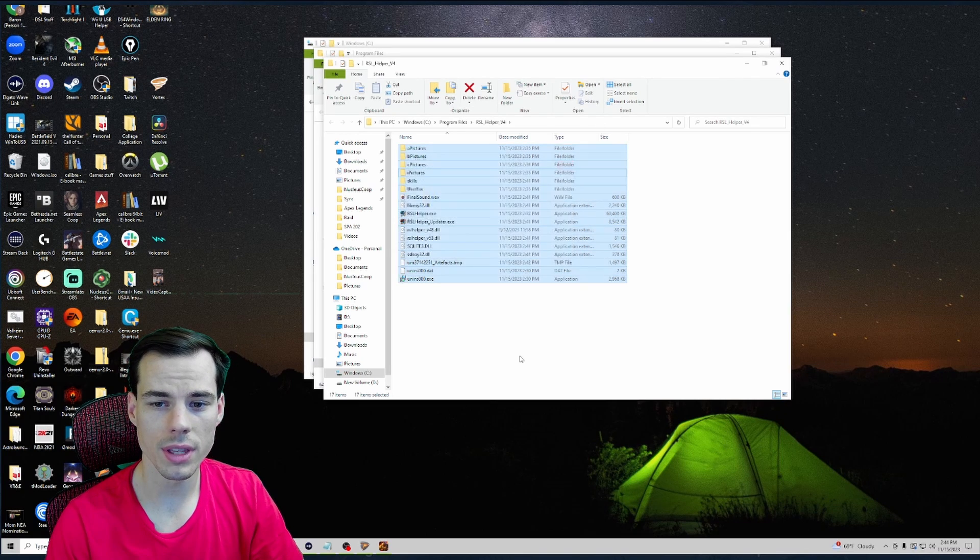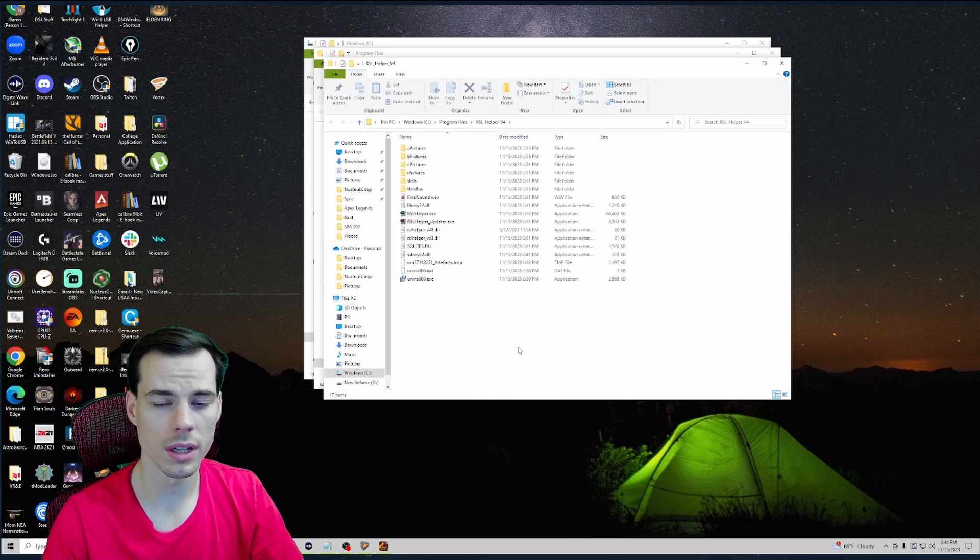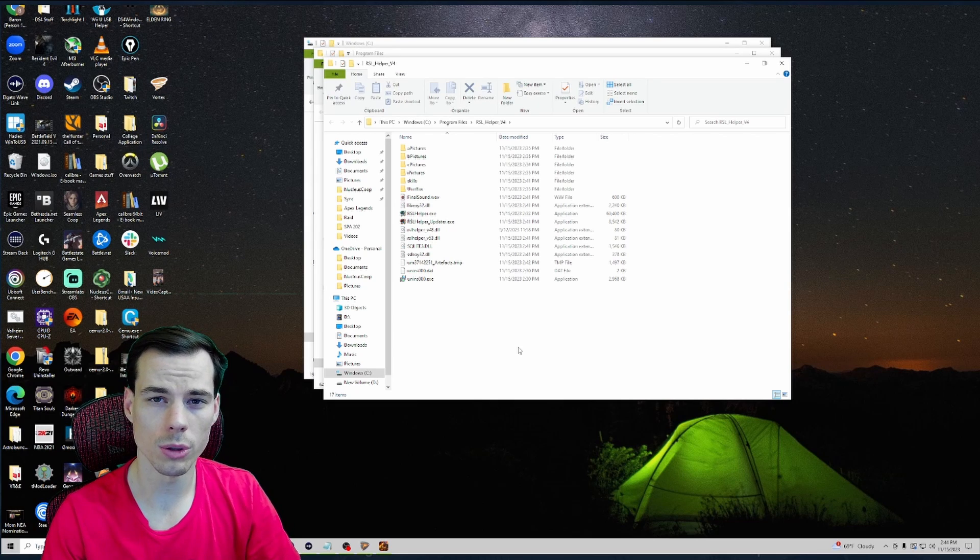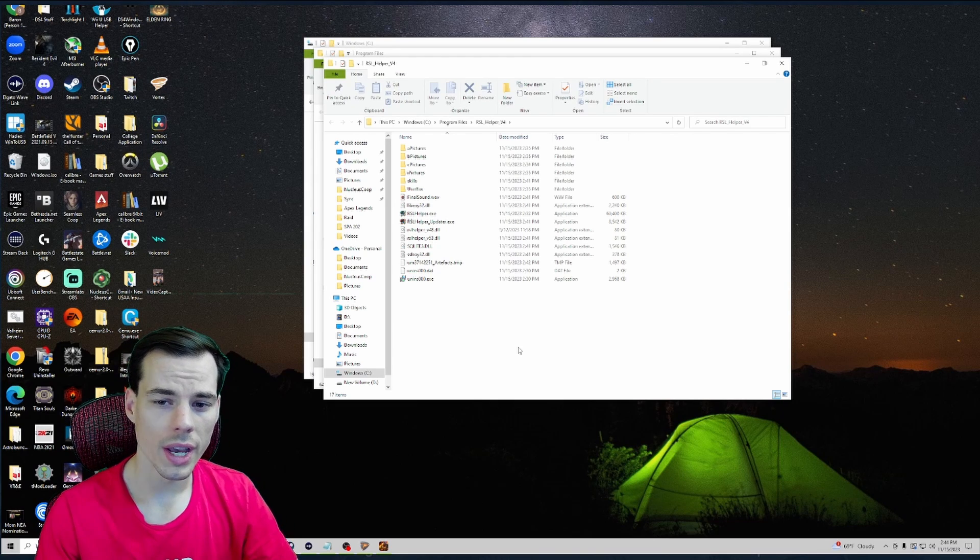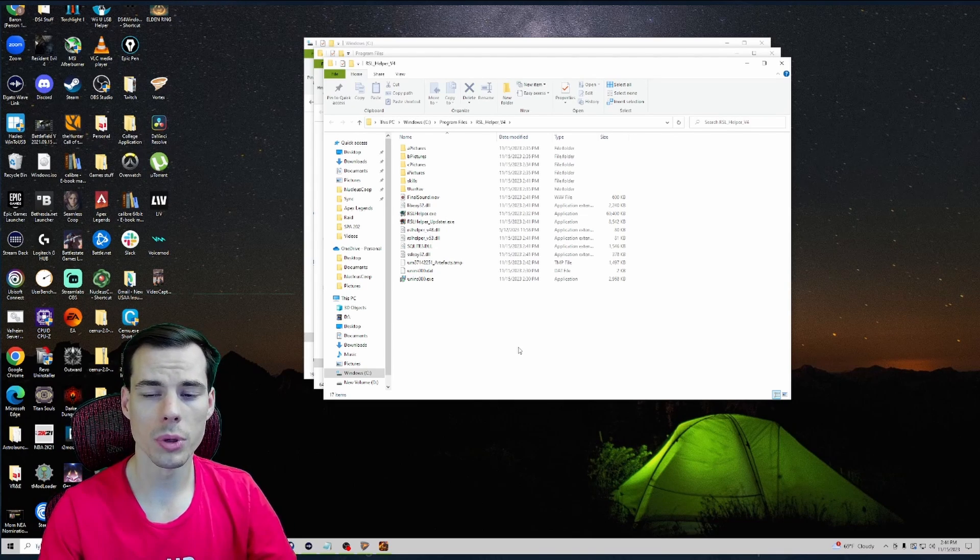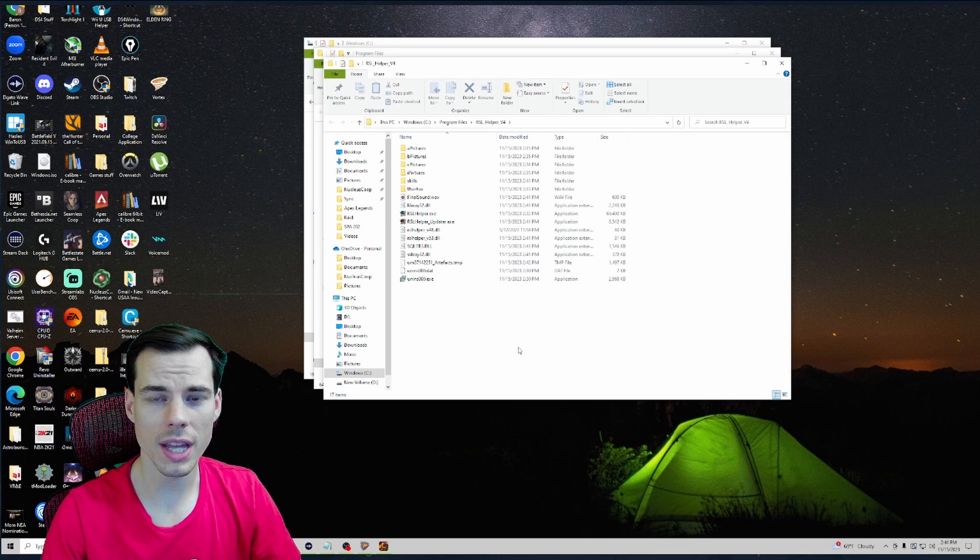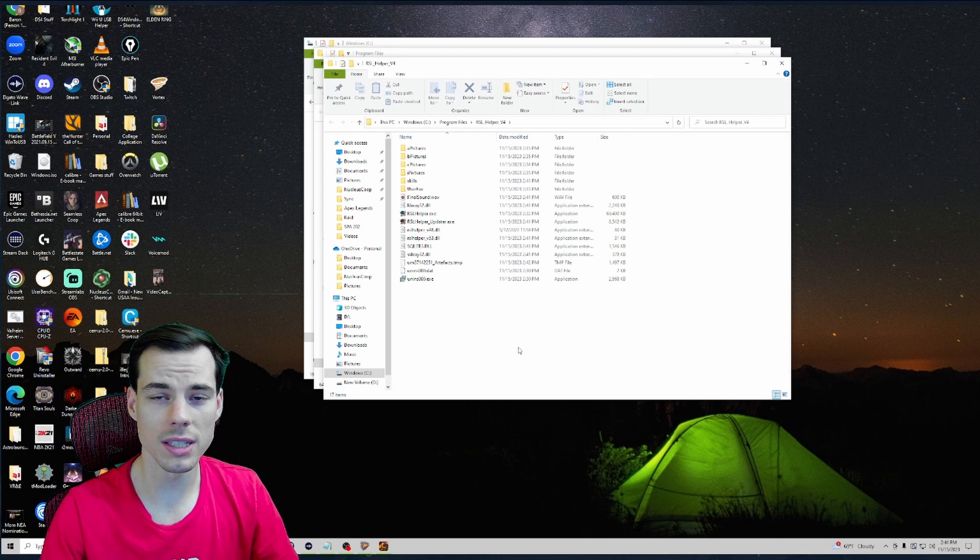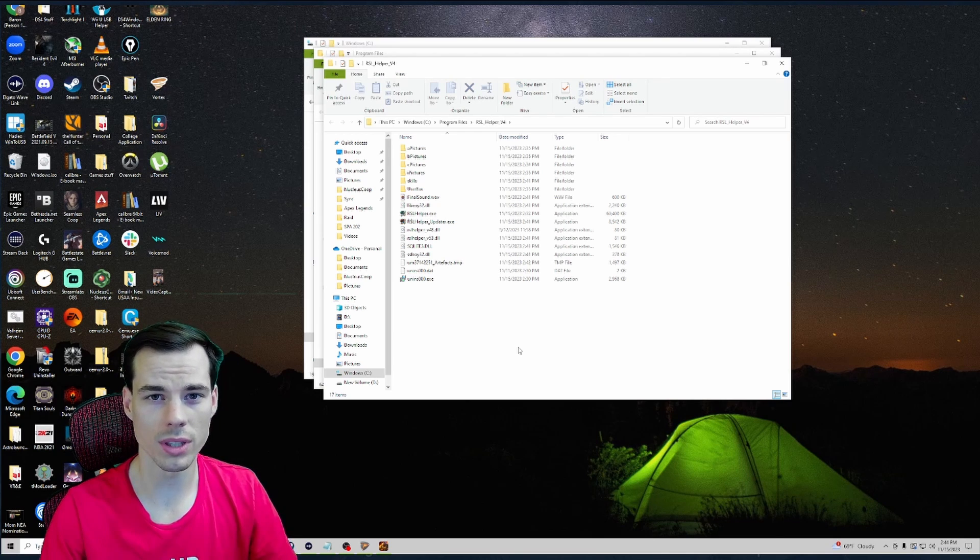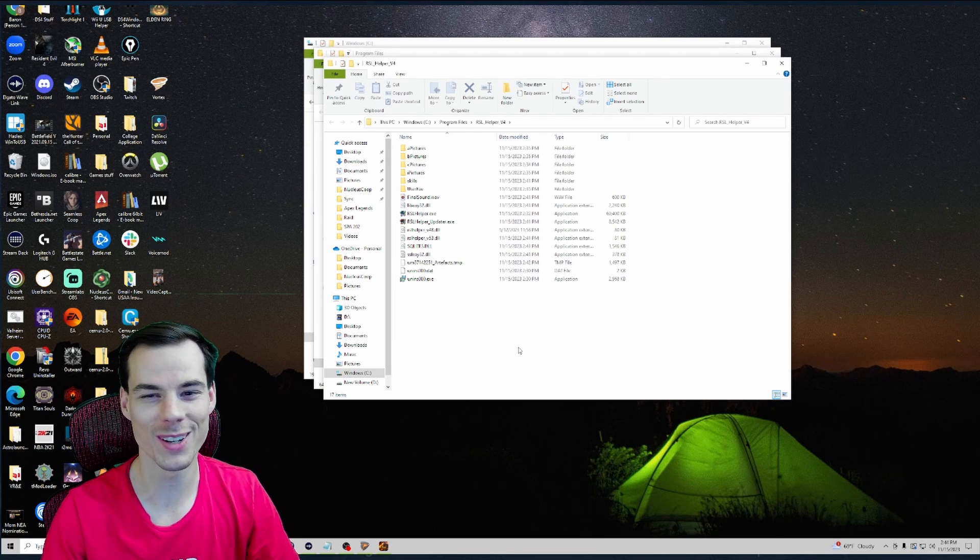Once I delete everything I'll go back into that file that I downloaded earlier and I'll reinstall RSL Helper into my computer, and typically that's like the biggest issue that I have with it. I always forget about it so I'm gonna watch my own video back because it happens quite a bit to me.